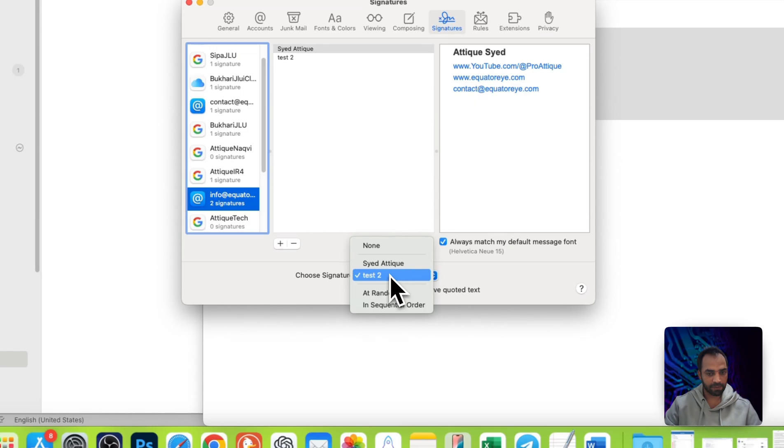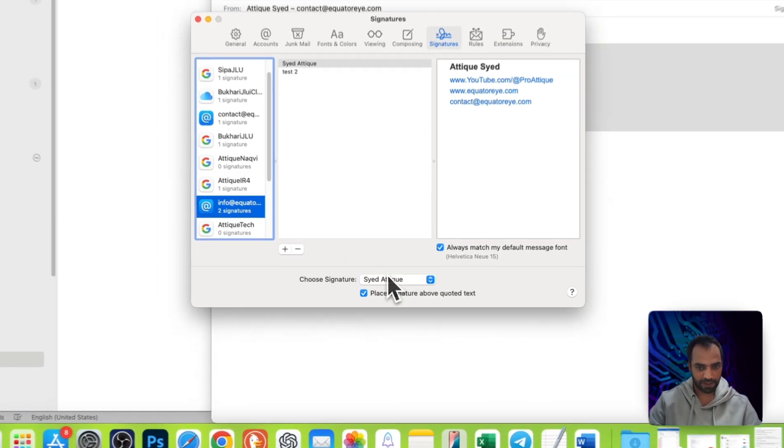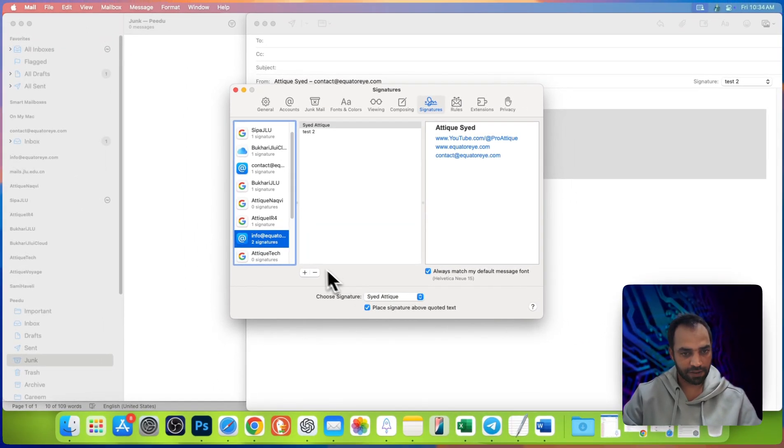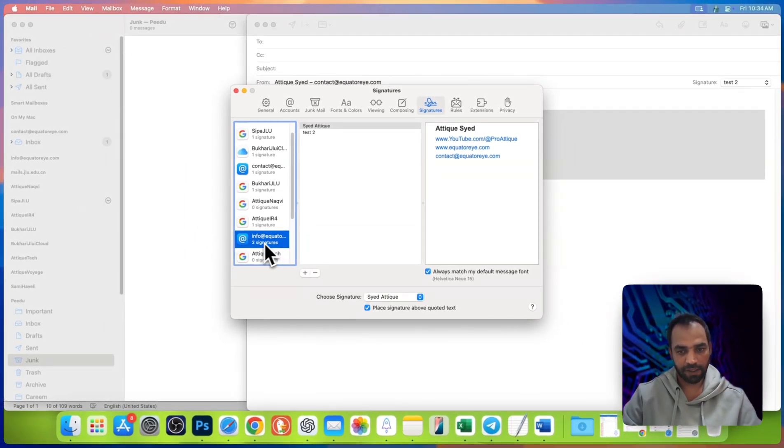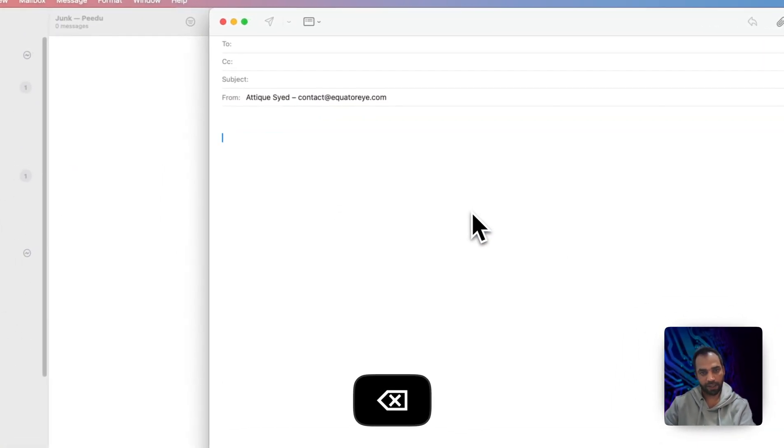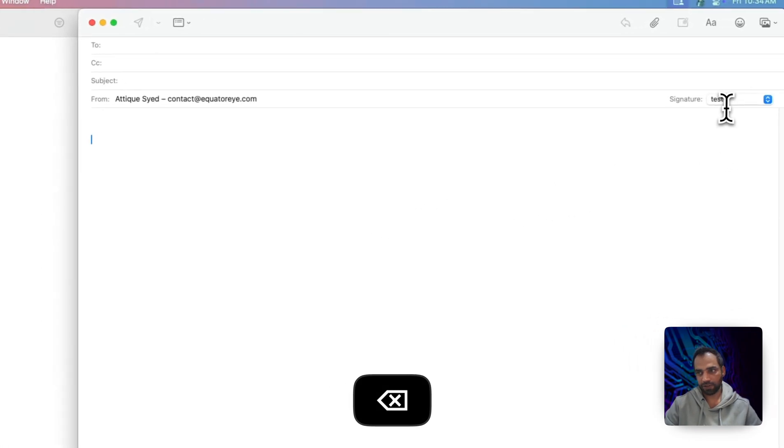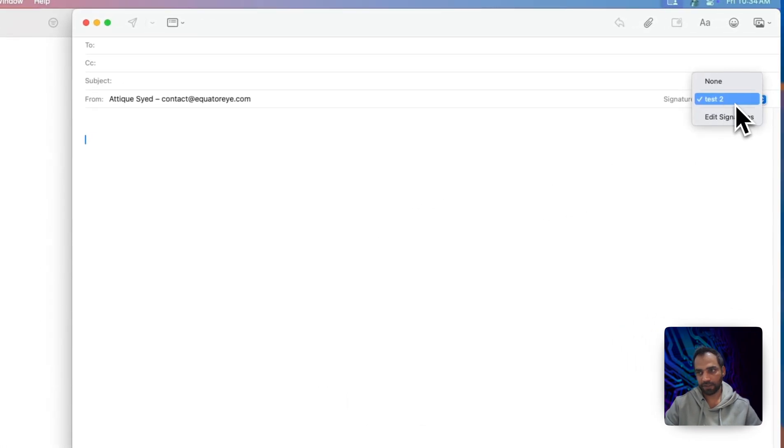So now I can choose from the drop-down. Select other signature for this email account and close. Now I can delete and choose from the list.